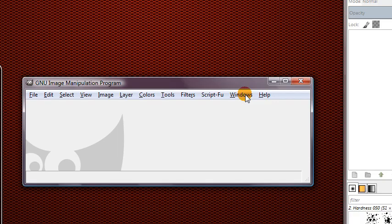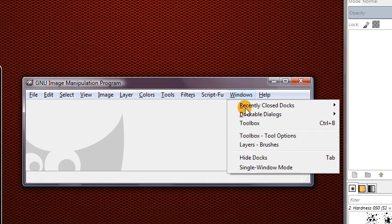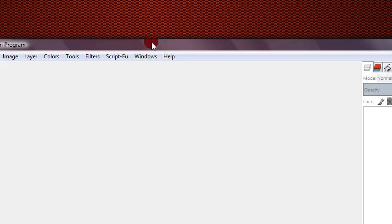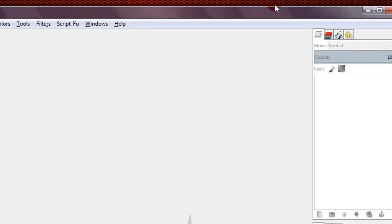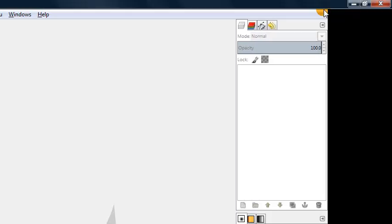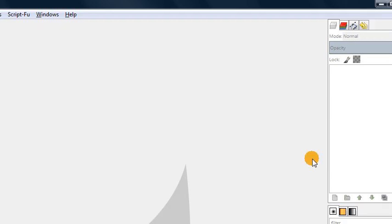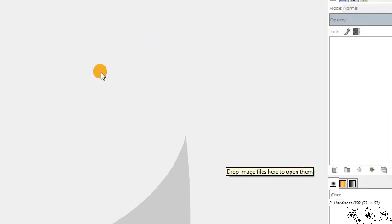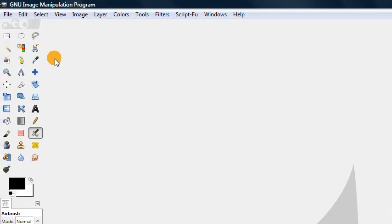But if you are one of the many users who would prefer single window mode, then you can access that quite simply by just clicking Windows, single window mode. And then you might need to move this around a bit, but once you maximize it, you'll see that everything is nicely grouped into one giant window.